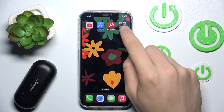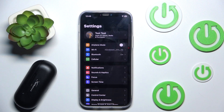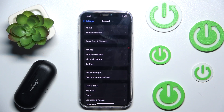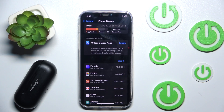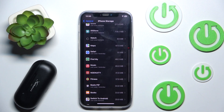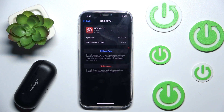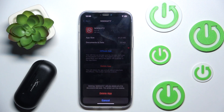The second option is going to Settings, clicking General, clicking iPhone Storage, and scrolling down until you see NGT. Then click on it and click Delete App.